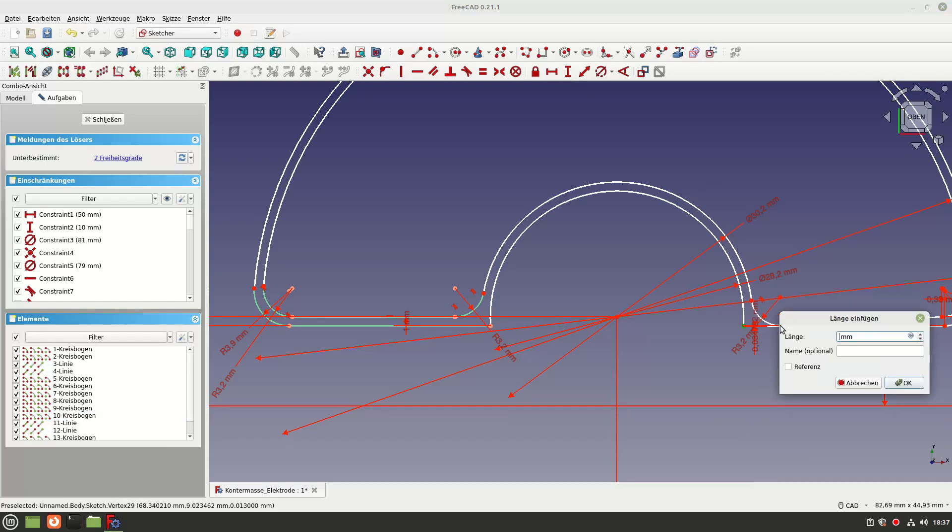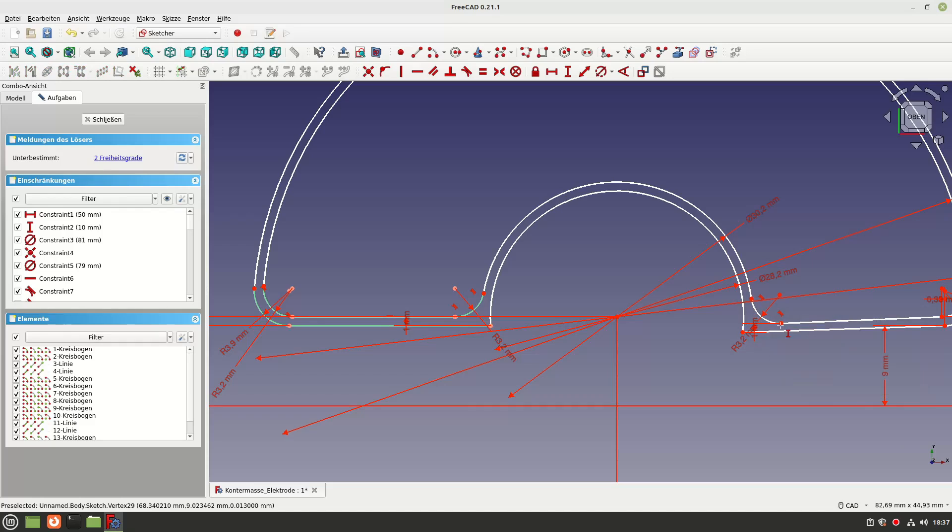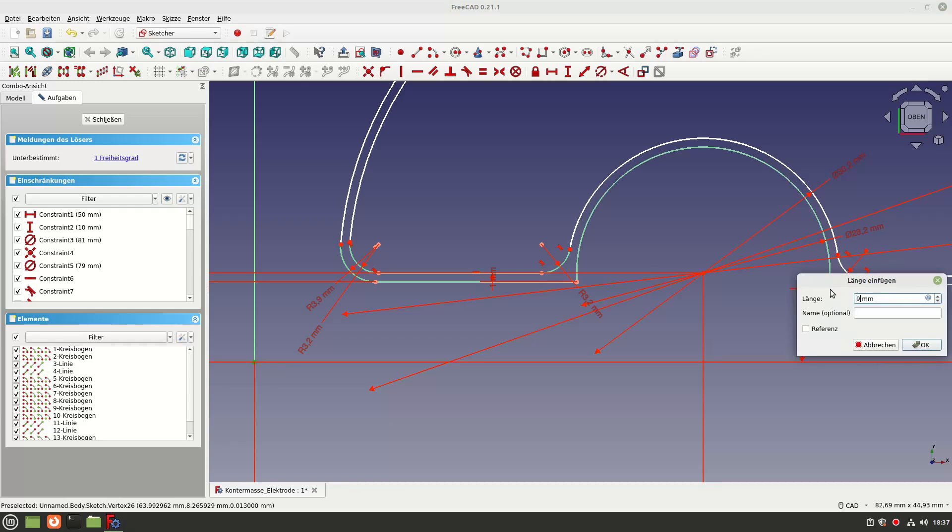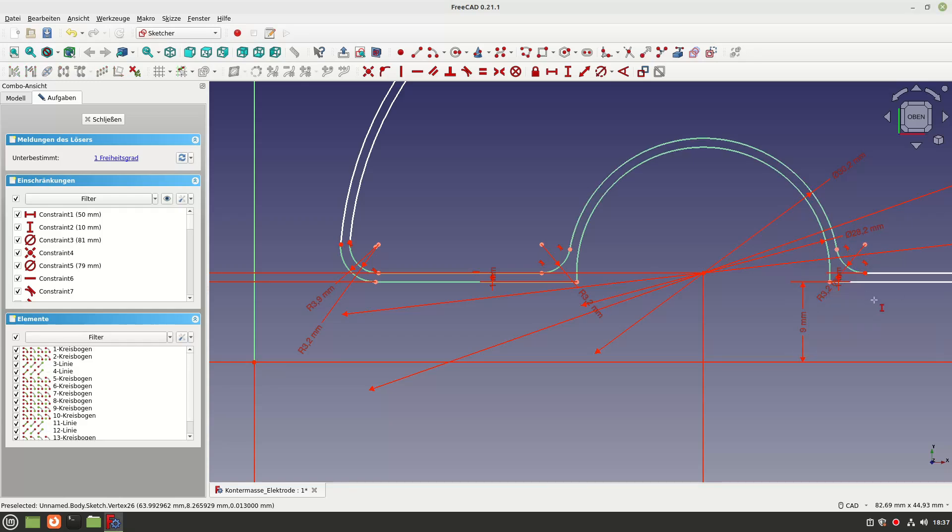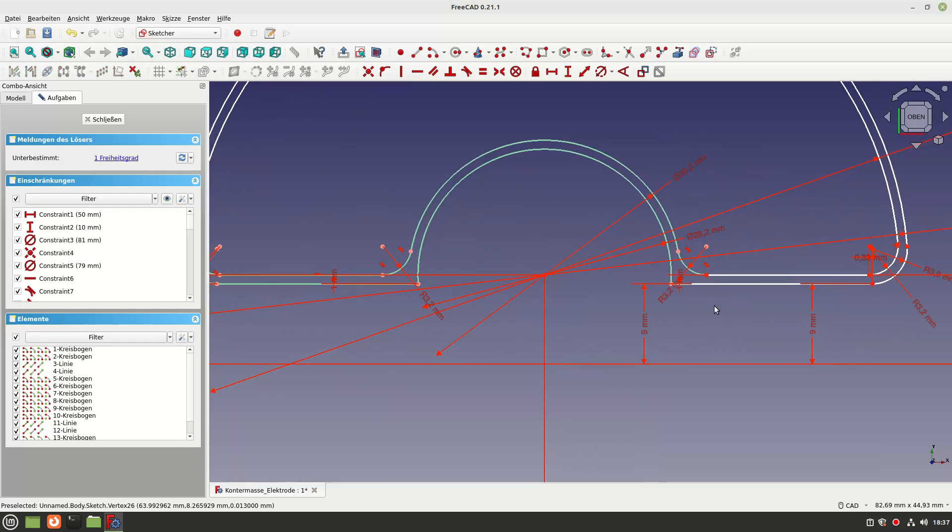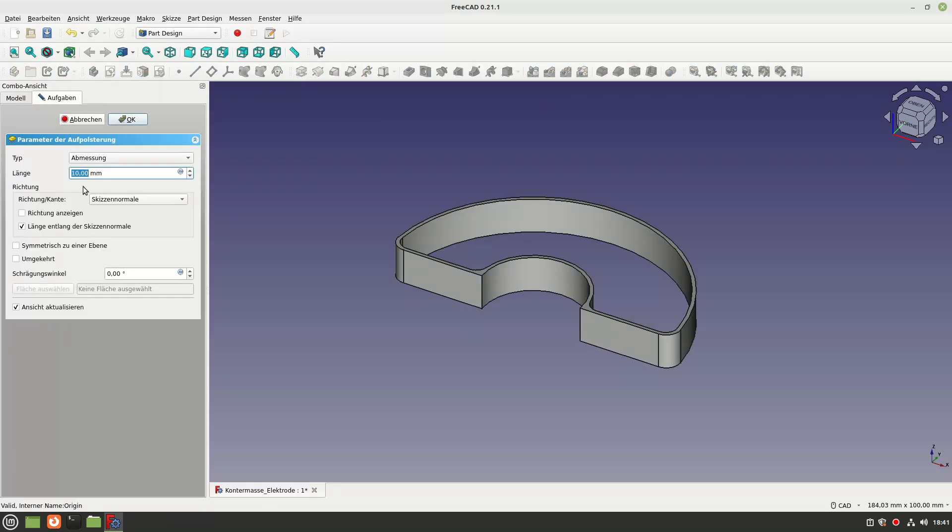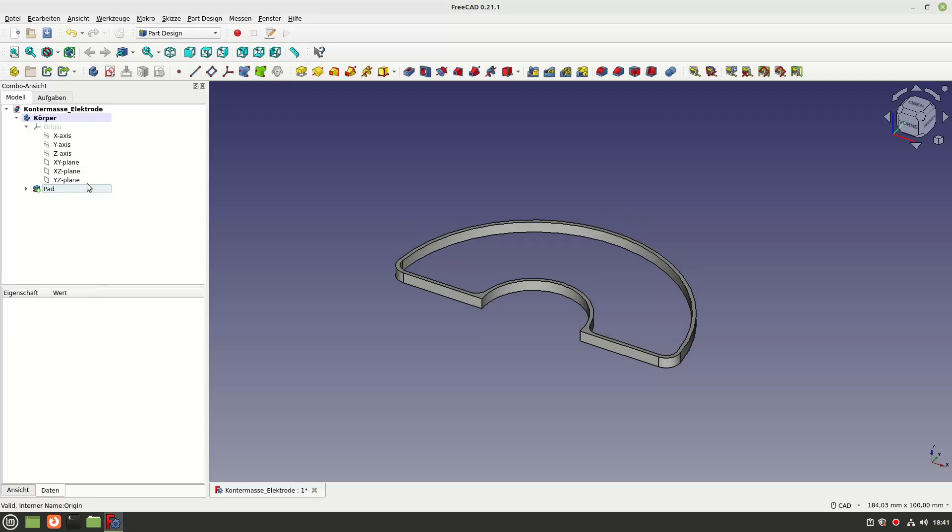For example, I sometimes find it a little difficult to recognize which dependencies are missing and what effects they might have. Also, the selection of surfaces from a sketch for further editing is not so intuitive and sometimes only possible with difficulty.